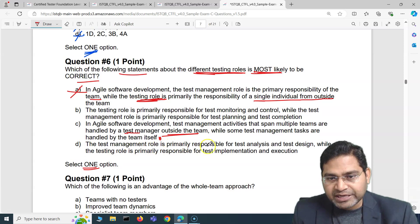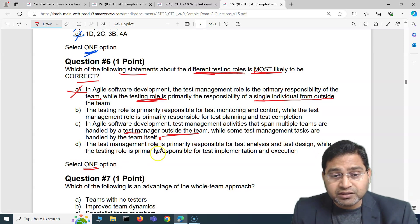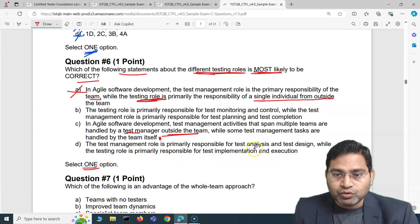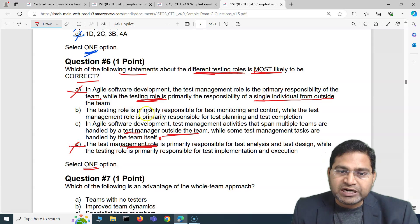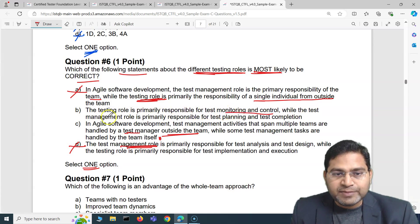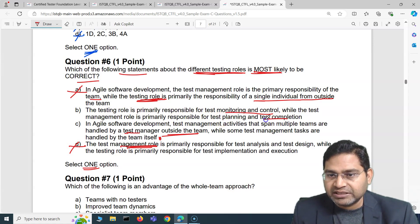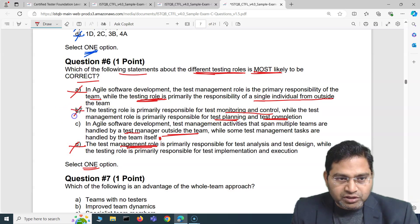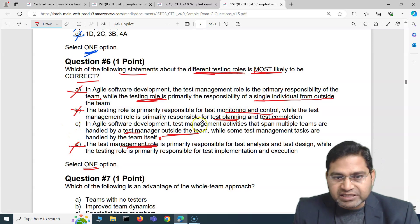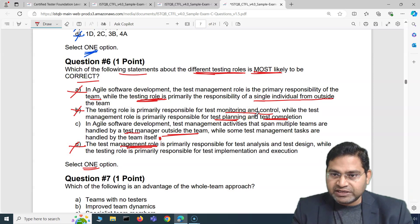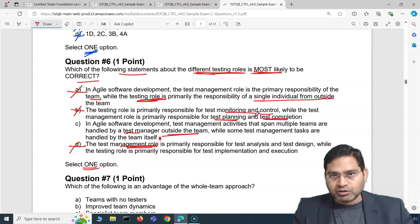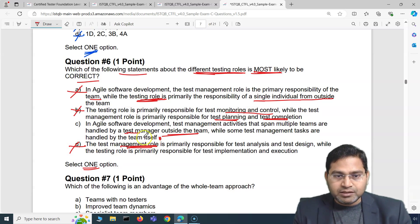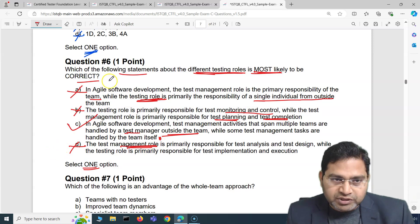The last option says the test management role is primarily responsible for test analysis and design, while the testing role is primarily responsible for test implementation and execution — not at all, test management role is completely different. So that's absolutely incorrect. This leaves option B also incorrect, as there is no such segregation. The only correct answer is C: in agile, if there are multiple teams, a test manager outside the team manages test management activities across teams, while some tasks are also handled within the team itself.